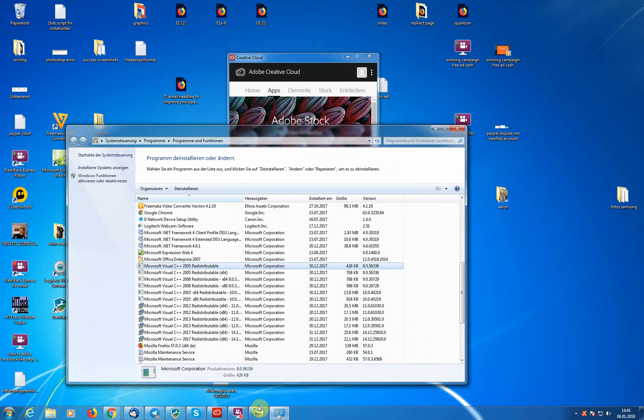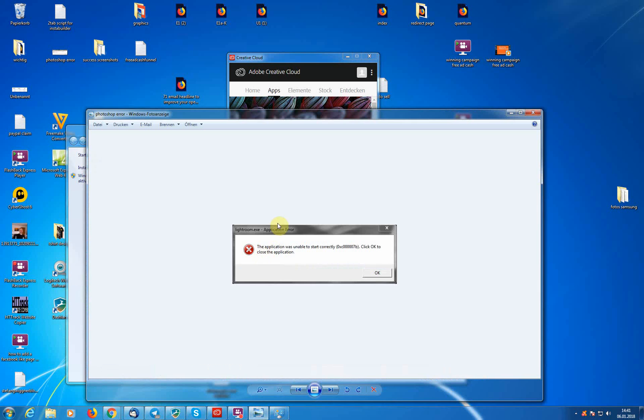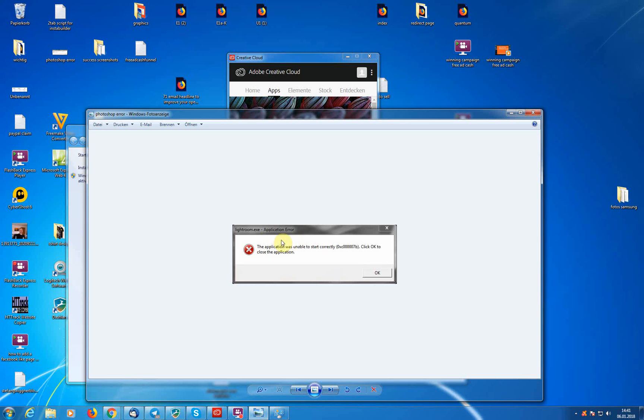Thanks guys for watching. That was the video here how to fix the error application error from Lightroom and Photoshop. Hope you like this kind of video.